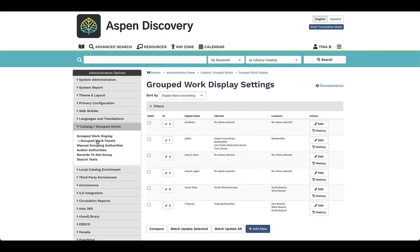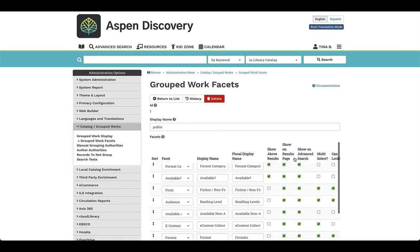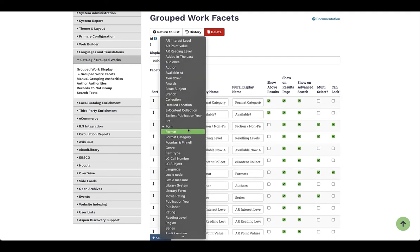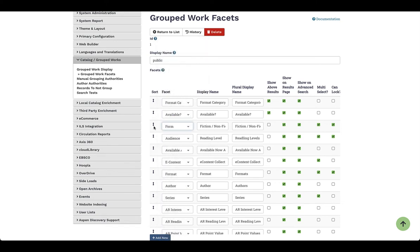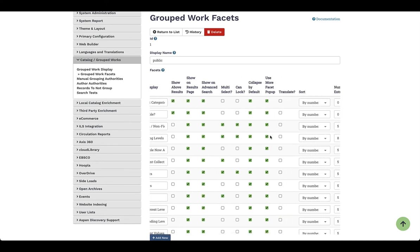Once you have your grouped work displays, you can also define the facets. Coming in for the public example, you can define those values for your grouped work facets. On the left-hand side, when users are looking at results, you can select the order — there are arrows so you can move facets up and down. You can change what the display name is, so we might know it as 'form' but show it to the patron as 'fiction and nonfiction.' You also have options to make things default, collapse or open, and multi-select.